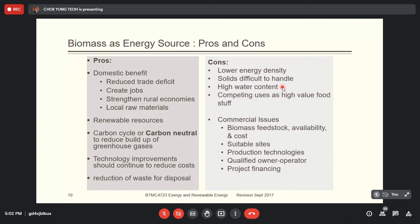Next is the high water content. All types of biomass definitely have water content because organic material is mostly wet. Even if it feels dry, it may still have around 10 percent moisture content. Fossil fuels have almost zero moisture content. The energy needed to evaporate all the water before it can be used as fuel is wasted energy due to this high water content.